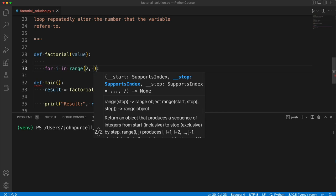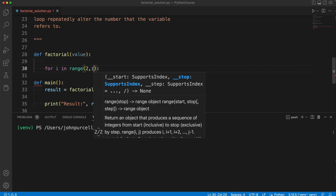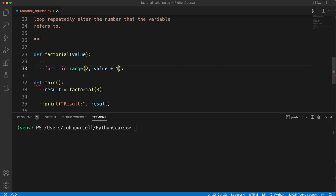And what should the end of the range be? Well, remember, the end of the range, as we specify it here, will not include the number that I actually write there. So I don't exactly want value. I want value plus 1.